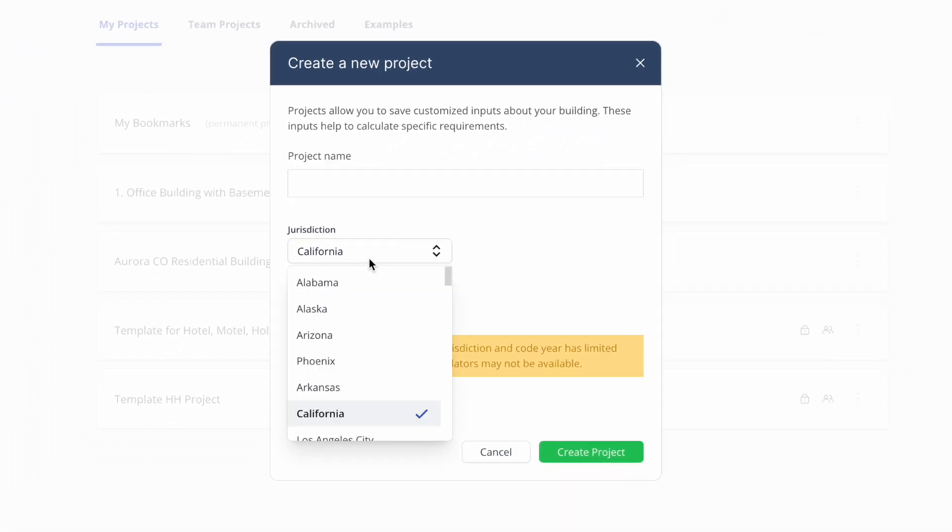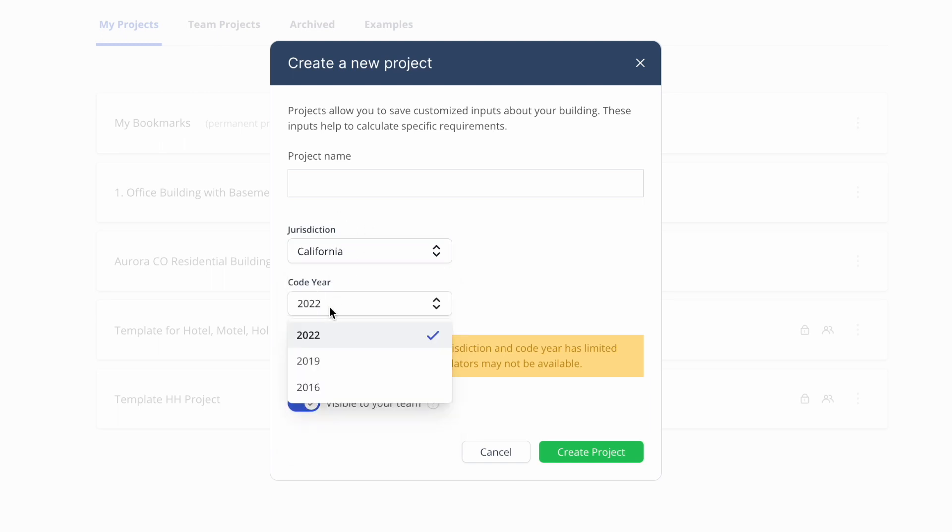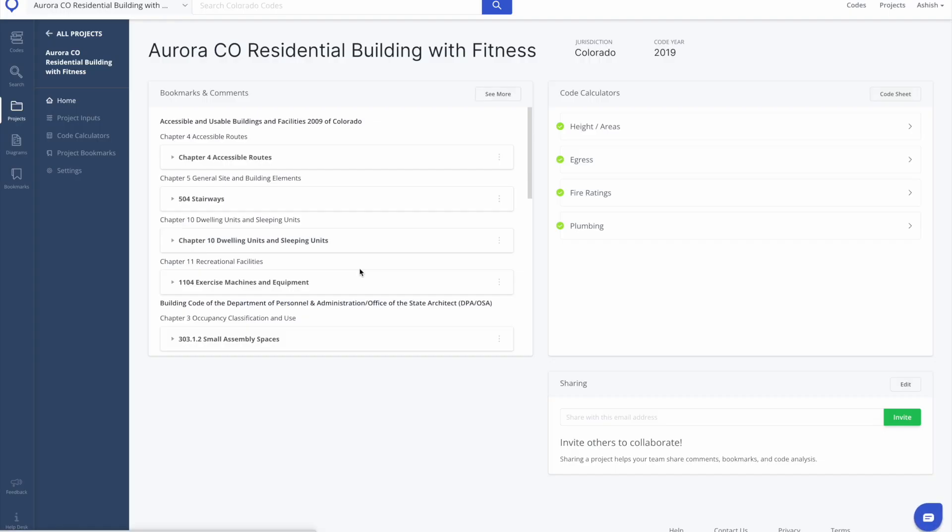You can create projects that are visible to your team, so anyone on your team who has an UpCodes Premium account can also begin collaborating with you.